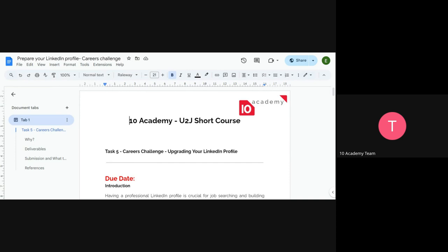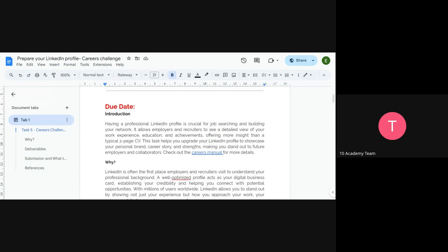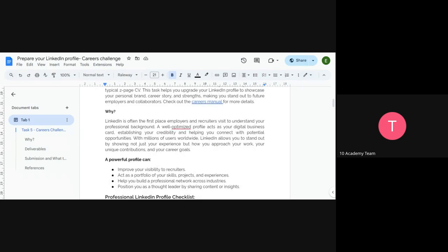Here is the introduction to the challenge. Having a professional LinkedIn profile is crucial for job searching and building your network. It allows employers and recruiters to see a detailed view of your work experience, education, and achievements — offering more insights than a typical one or two-page CV. Your LinkedIn profile will help you provide more information about your professional background.